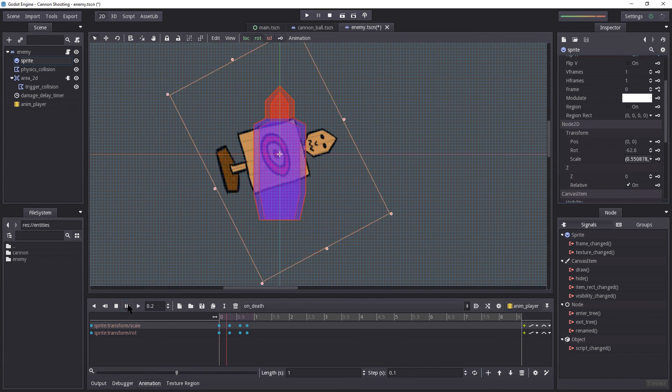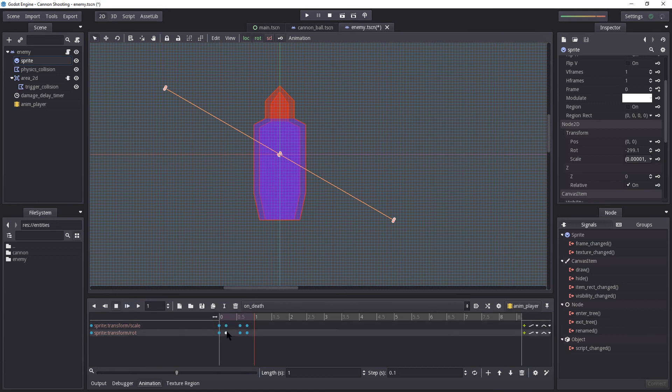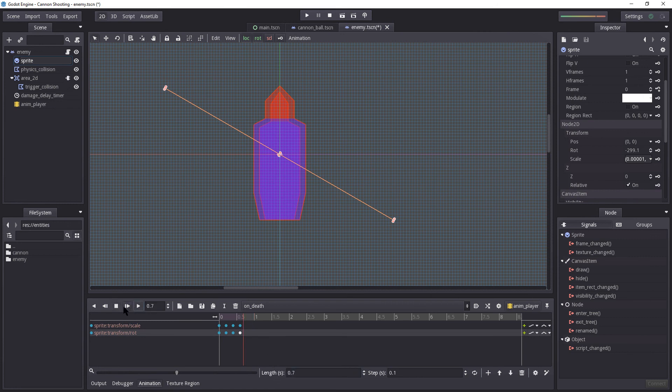Wow. That's kind of weird. But let us increase the speed a little bit. Let's reduce the length to 0.7. Yeah, 0.7, that works. Let's start again. Perfect.